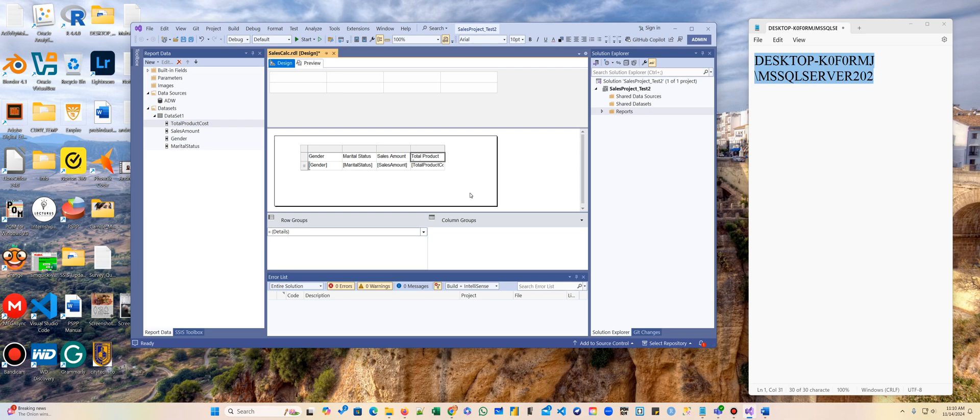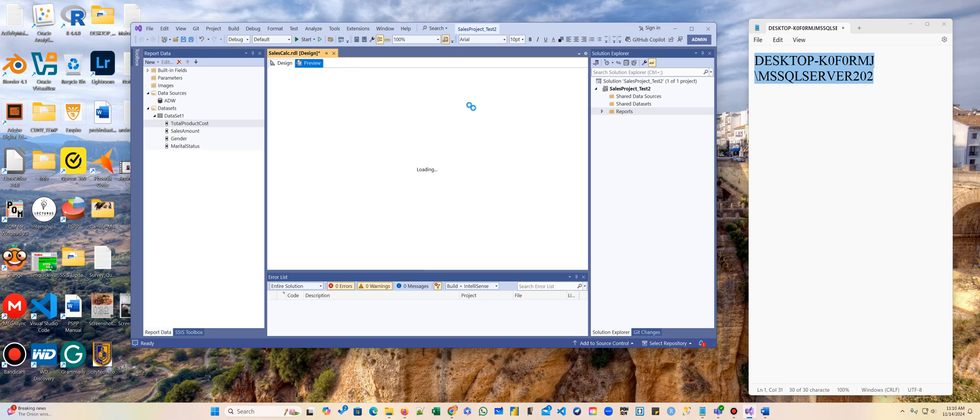So here is my report. You can add, you can make more complex reports. This is a simple report. And then we're going to preview the data.